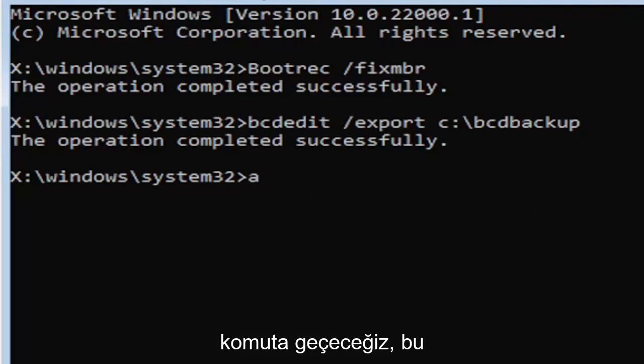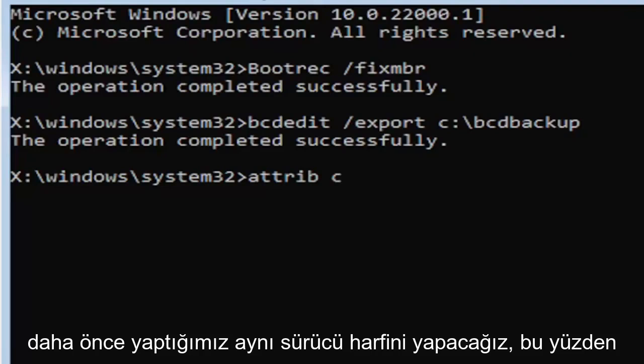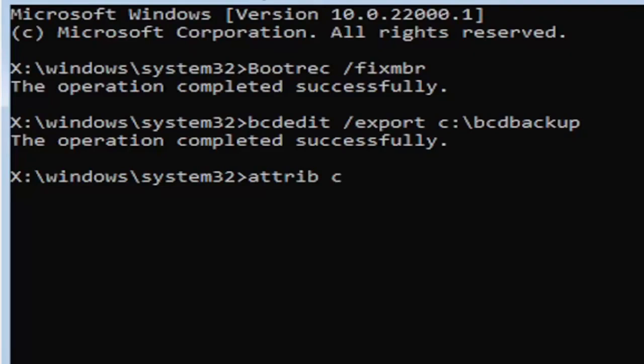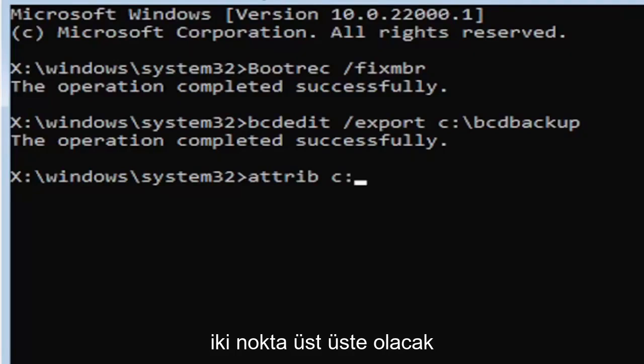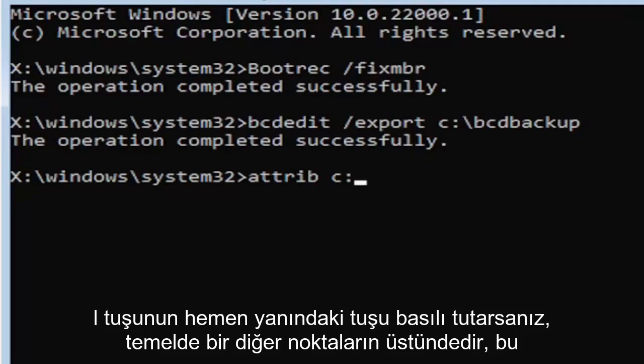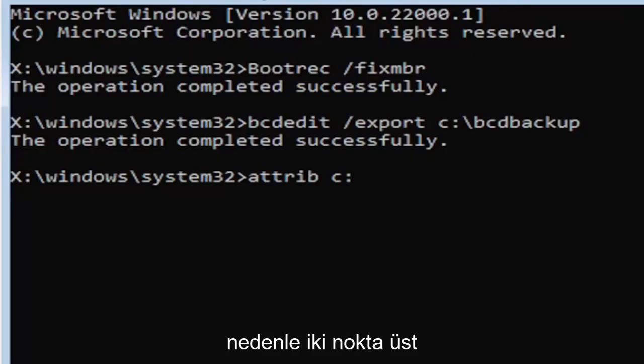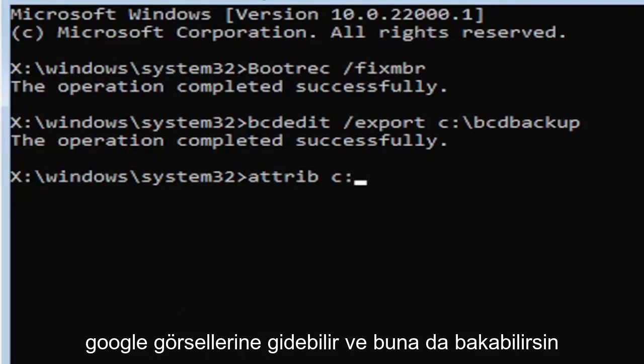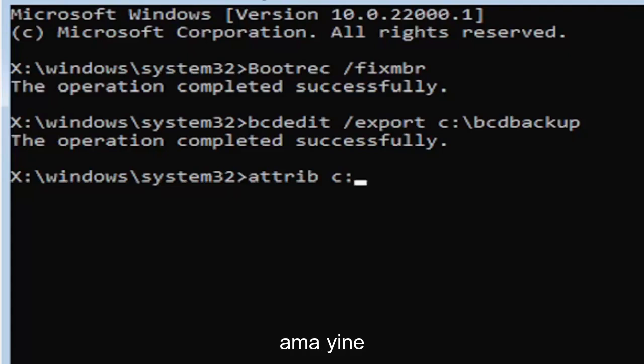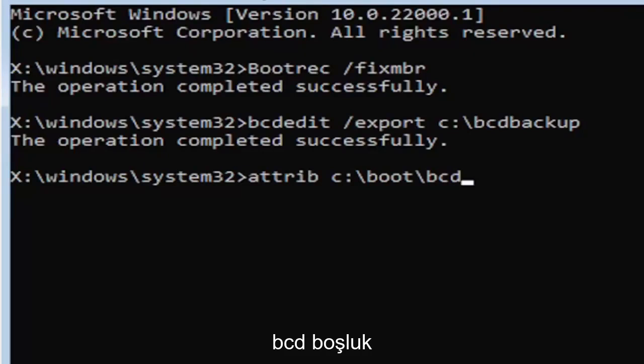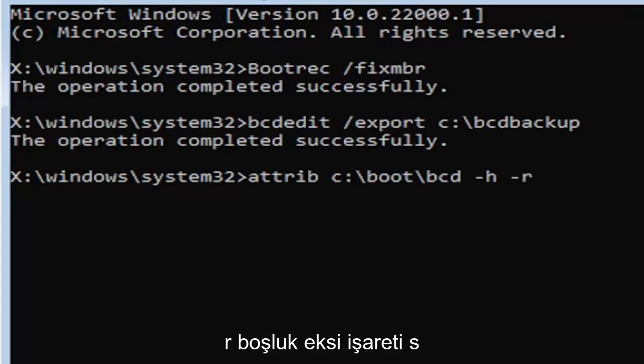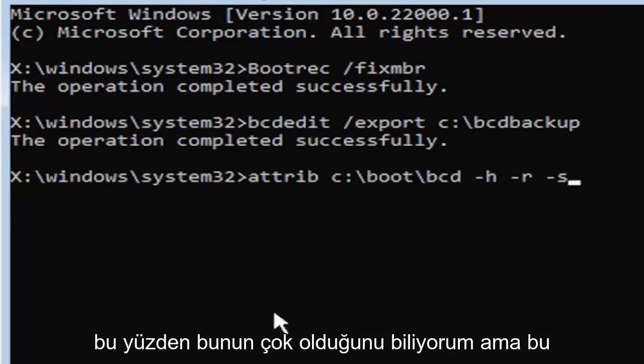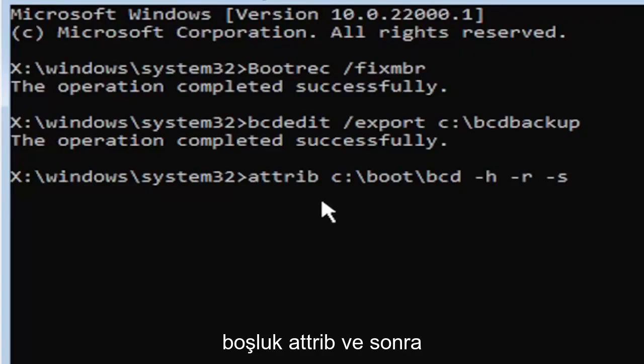Anyway, we're going to go ahead and move on to the next command here. It's going to be A-T-T-R-I-B space. Now we're going to do the same drive letter we did before, so it's going to be the C drive in my case. And then again, it's going to be a colon. And again, a colon is basically one dot on top of another dot. So if you hold down the shift key and the key right next to the L key on your keyboard, that's where it is. You can go on Google Images and look that up too. But again, so C colon.